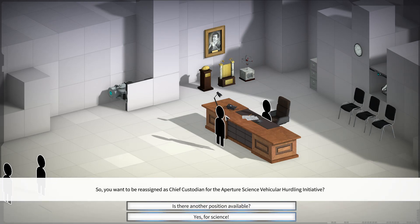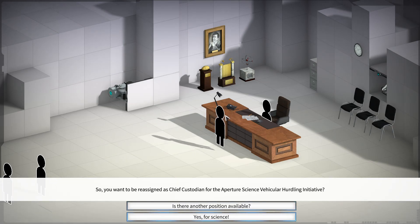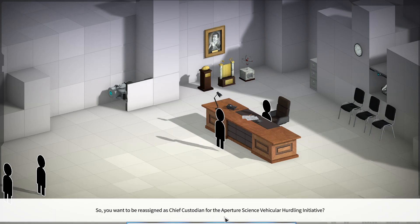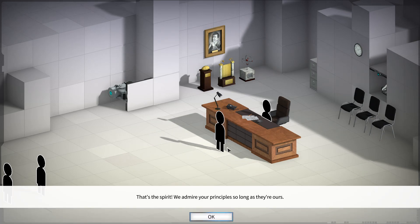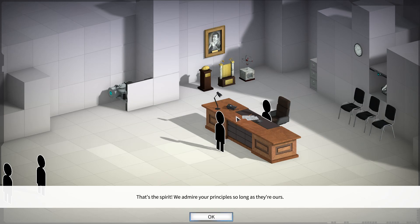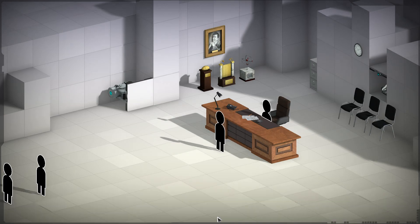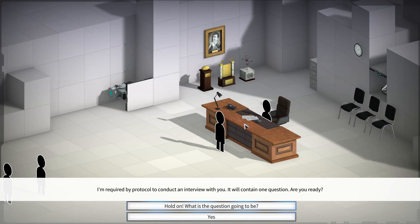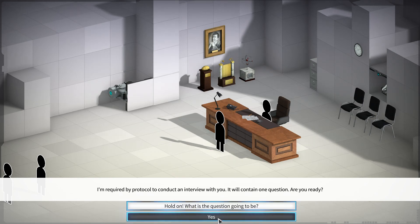Guess that's me in line. So you want to be reassigned as Chief Custodian for the Aperture Science Vehicular Hurdling Initiative? That's a mouthful. But yes, for science. That's the spirit. We admire your principles, so long as they're ours. I'm required by protocol to conduct an interview with you. It will contain one question. Are you ready?